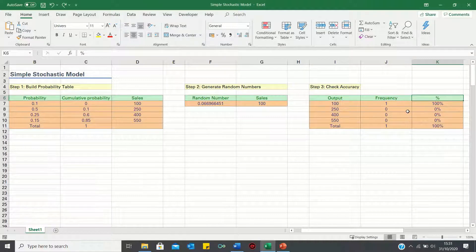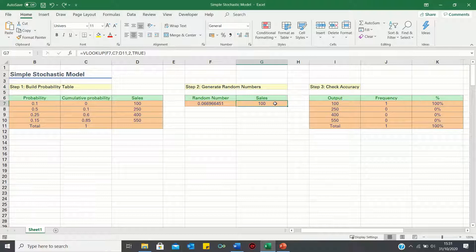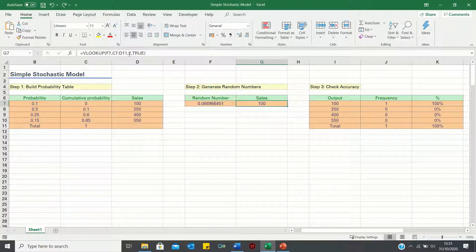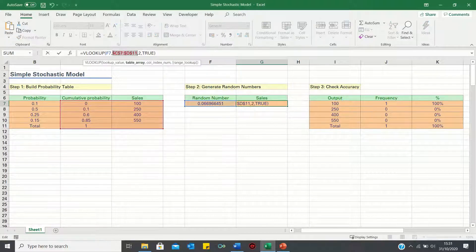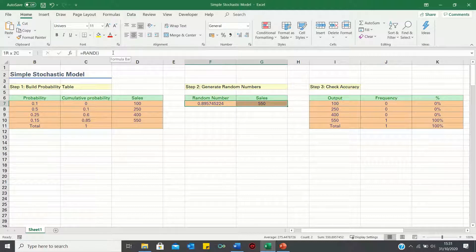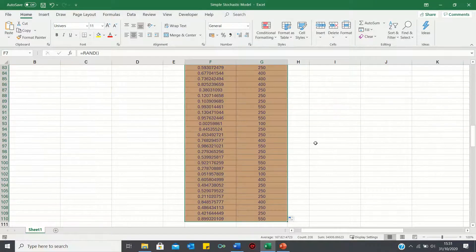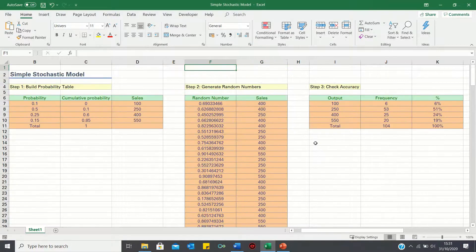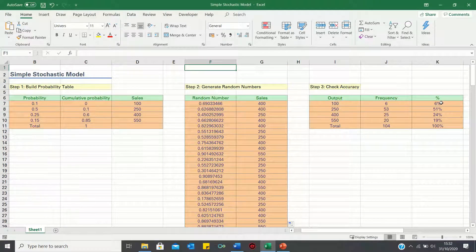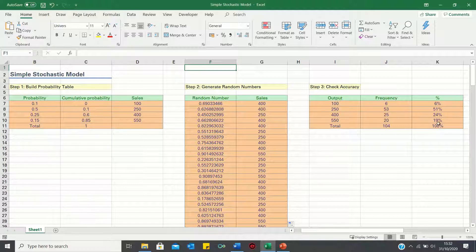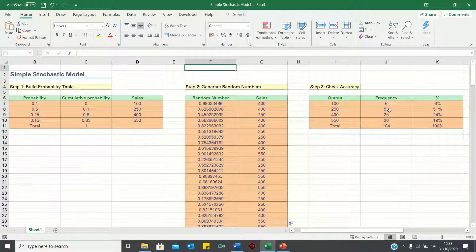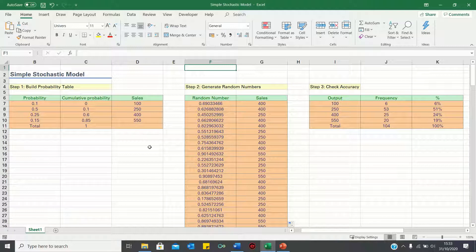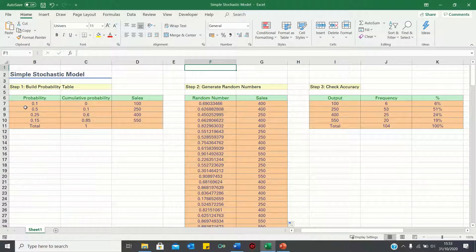Let's test this out by firstly adding absolute references to this range here and then dragging this formula down. As you can see the probability of the output being 100 is now close to 10 percent. The probability of the sales figure being 250 is close to 50 percent and so on. In general the more occurrences that we have the closer they will resemble the theoretical probabilities over here.